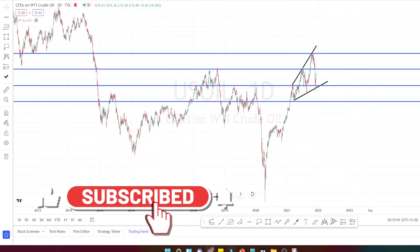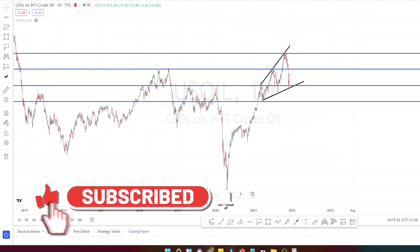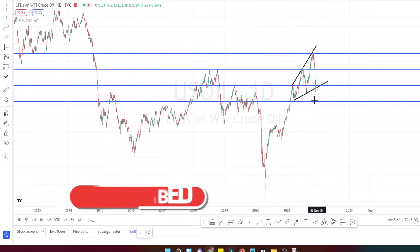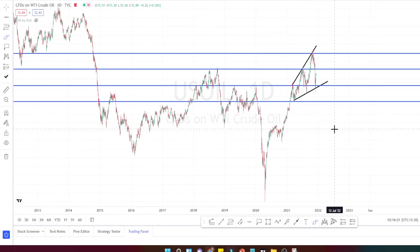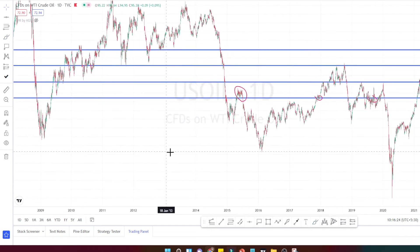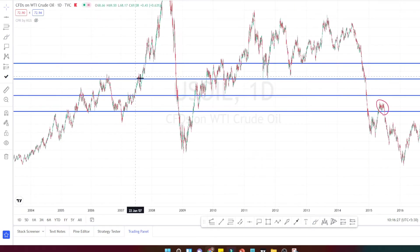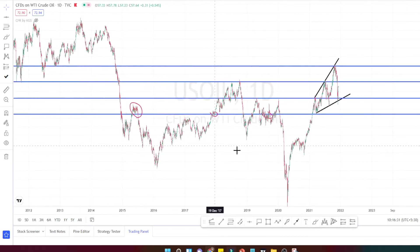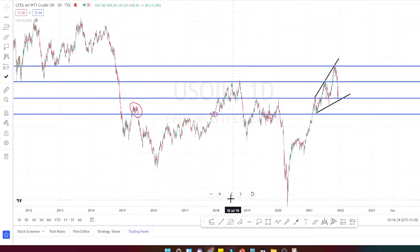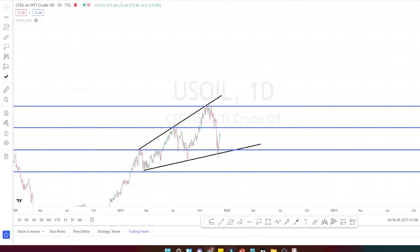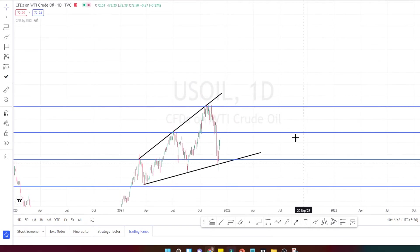Let us start with the analysis. I am in the daily time frame now in crude oil. When we notice the price action in crude oil, I have already marked the support and resistance levels. When we look at the past price action, this level has been respected very well, that's why I have taken it as a very strong support and resistance level for the daily time frame.